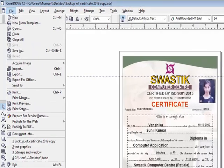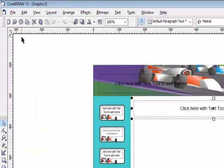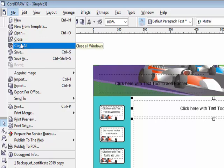The next option is Close. This option is used to close the current file — when you click this, the currently opened file closes. The next option is Close All, which closes all recently opened CorelDraw files at once.